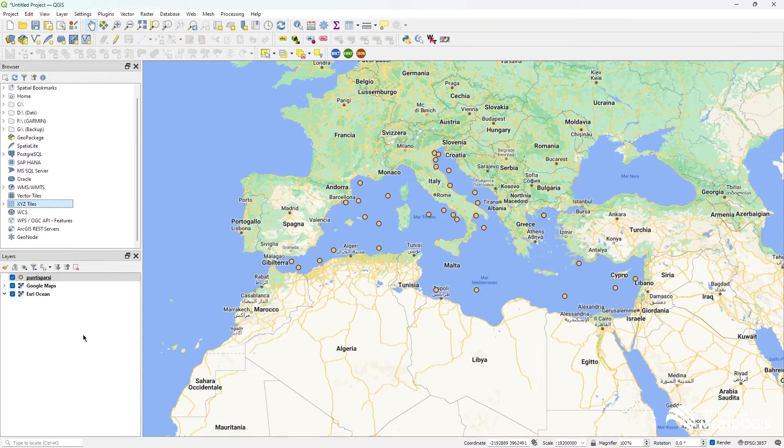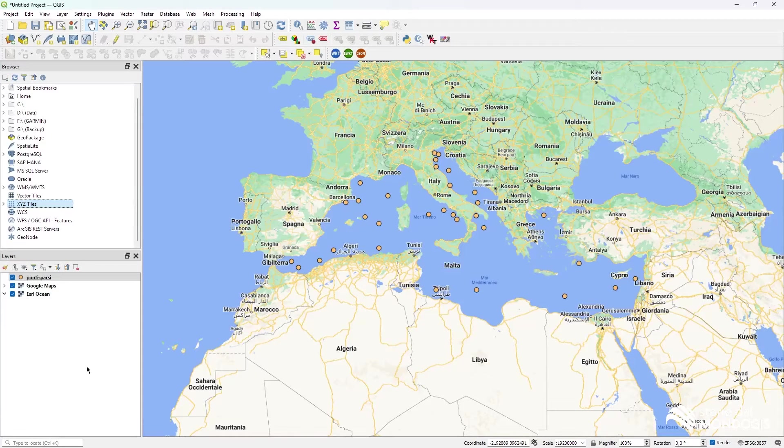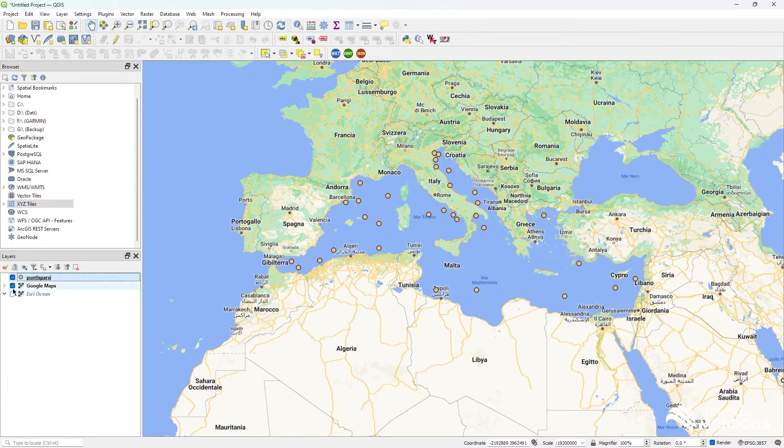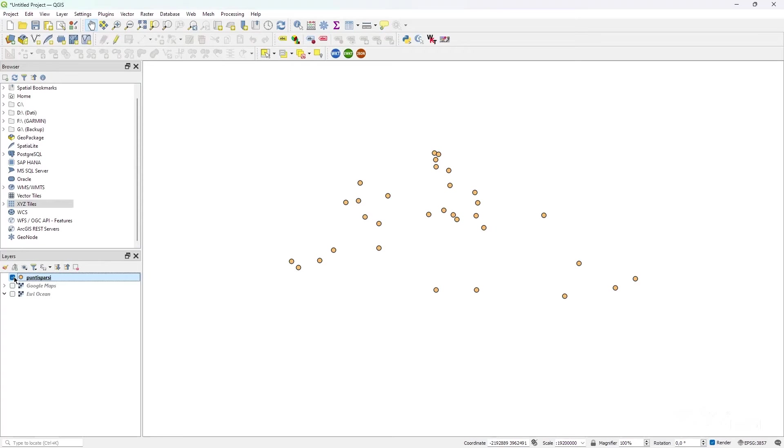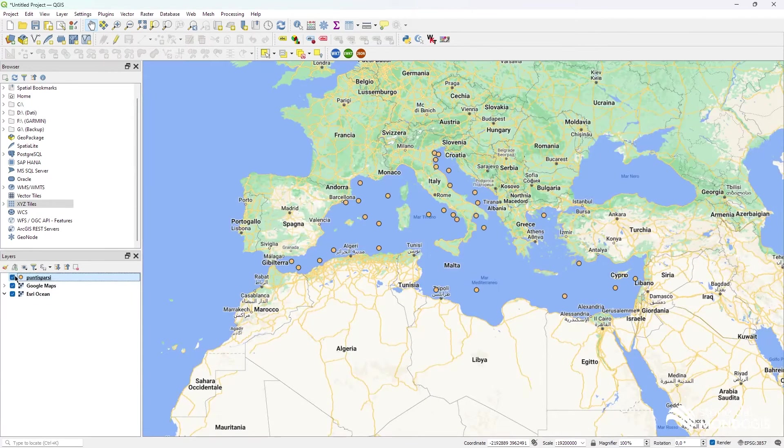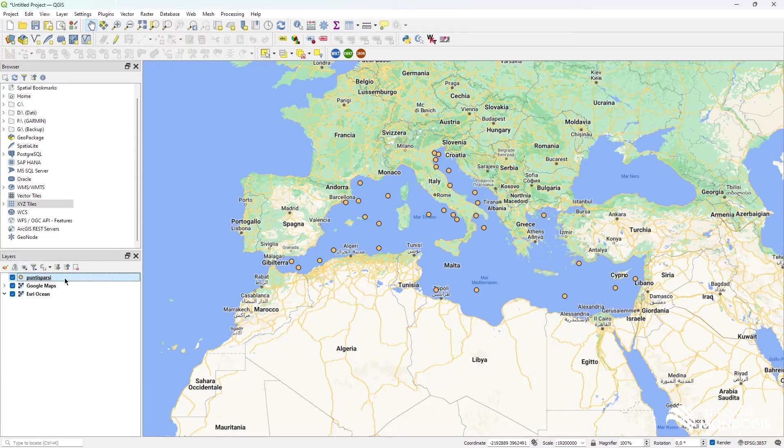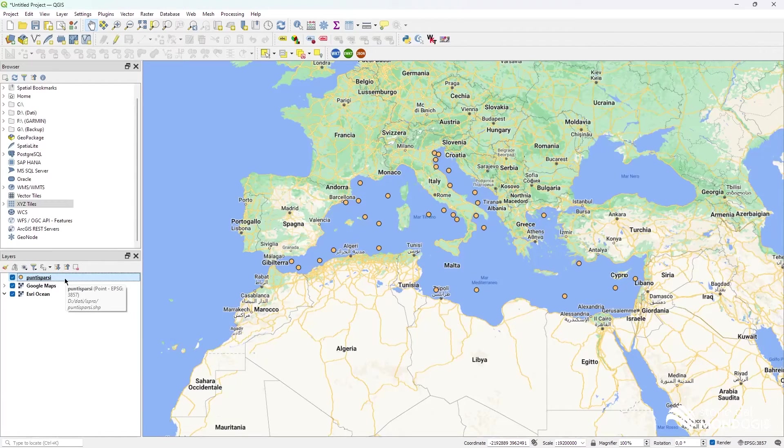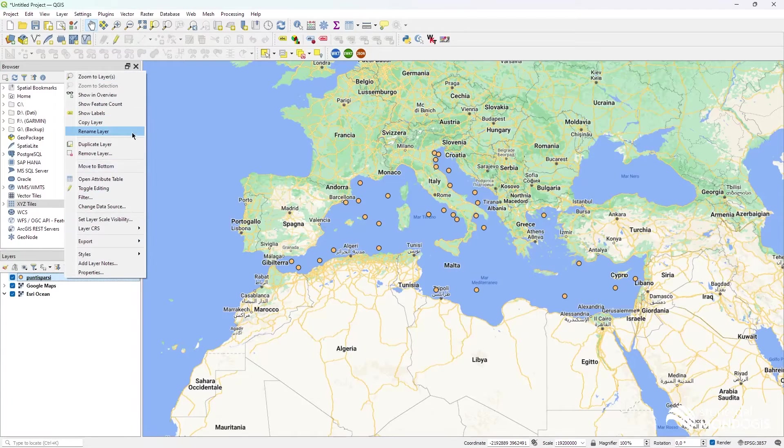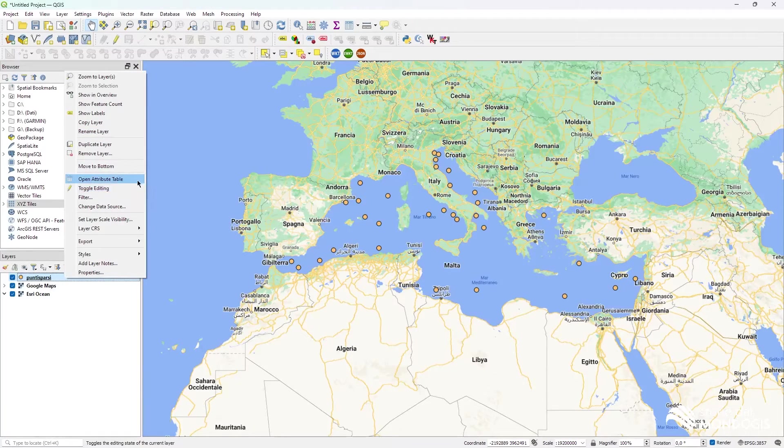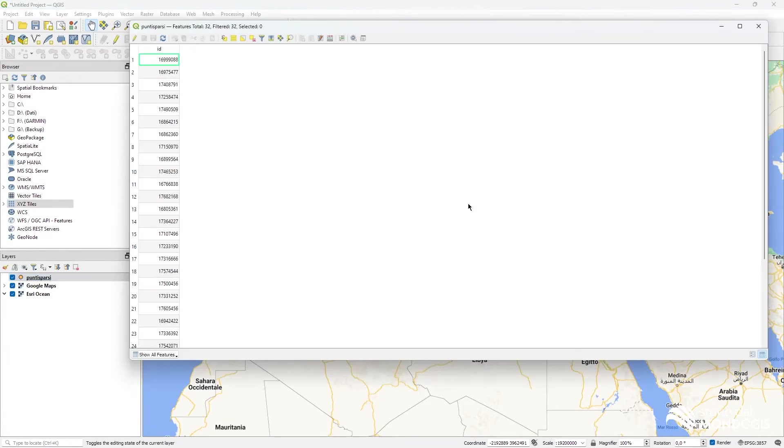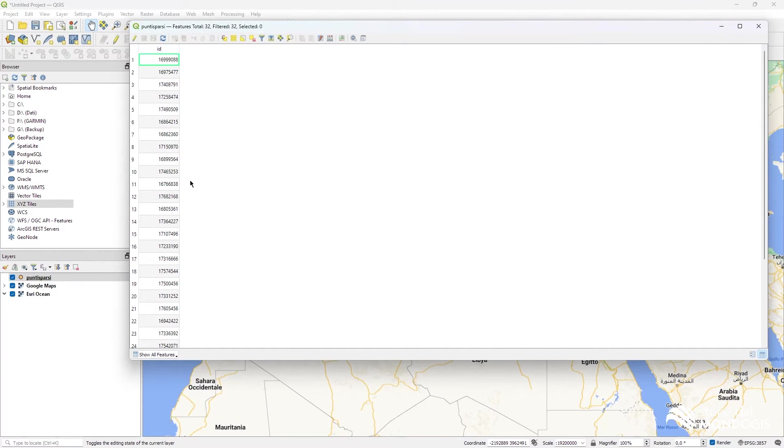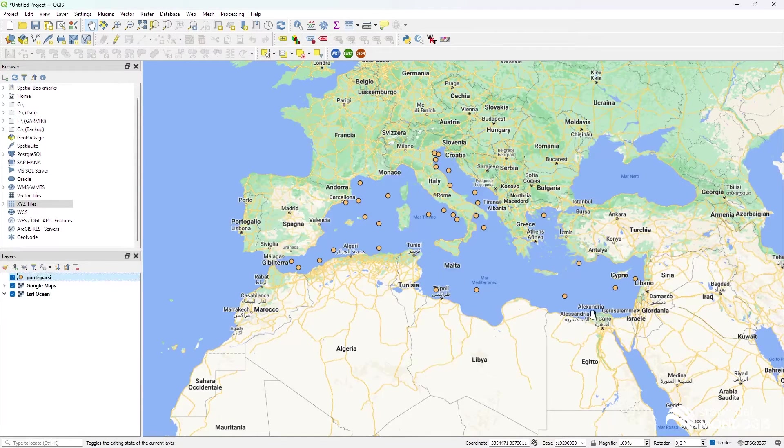The layers panel is the one that allows you to arrange, to switch on and off things. And it also allows you to view attributes, like for this layer called Punti Sparsi. We have an ID for each of these points you see in yellow on the map.